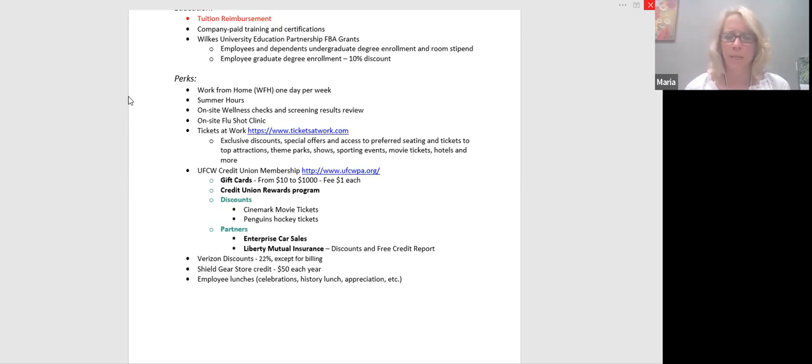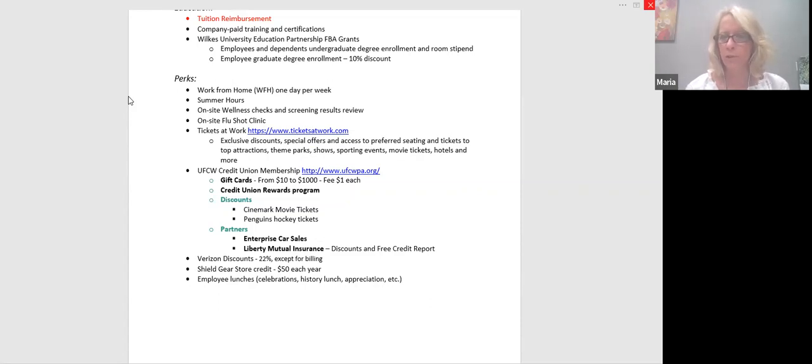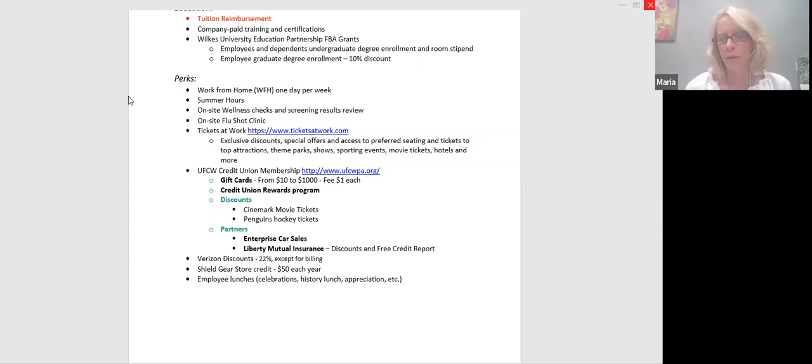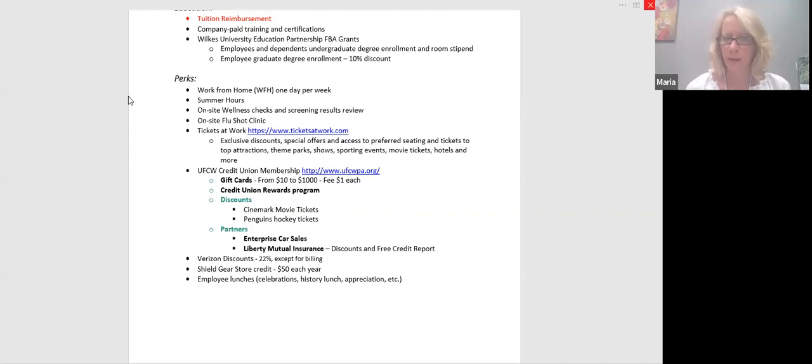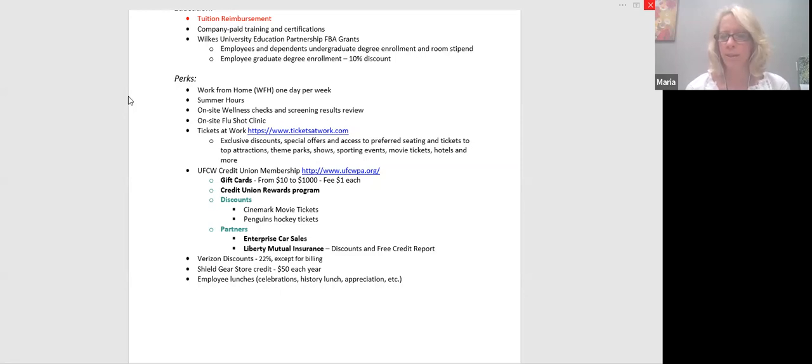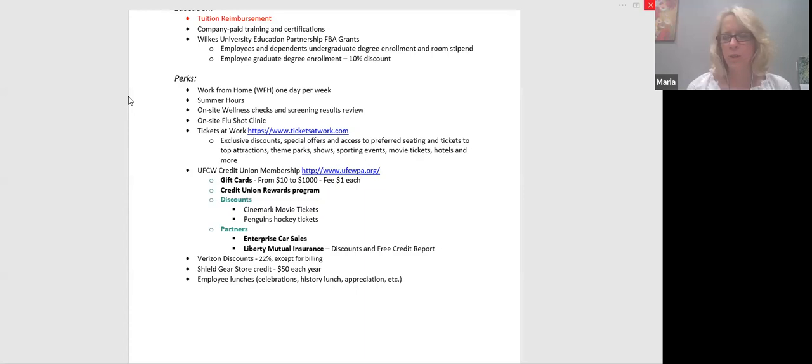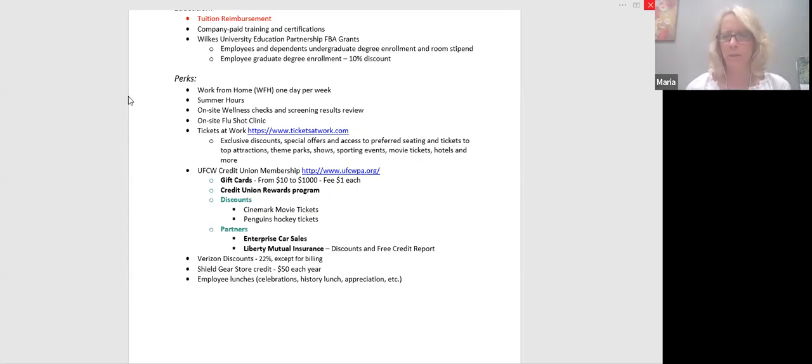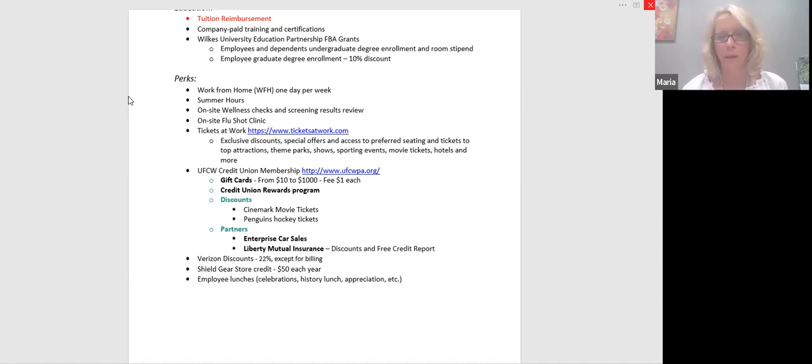Our company cell phone plan is with Verizon. So we offer a Verizon discount for your personal plan. Basically all you need to do, if you do have that plan is tell them you're a Sordoni employee. I don't even think you need to show them anything in the past. I think you had to show a business card or something like that, but I don't, I don't think they really even care anymore, but it's a 22% discount except for billing. Now, I think this is just on service. So I don't think you get a 22% on phones and accessories. And obviously there are so many layers of taxes, but it is, it is something that might be helpful.